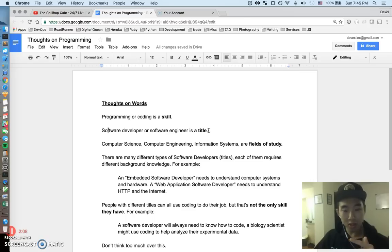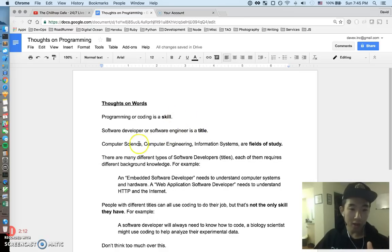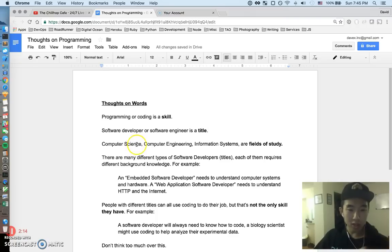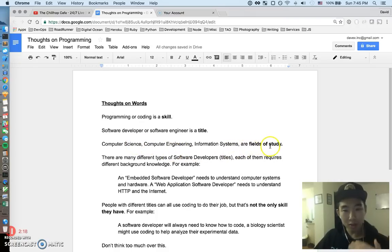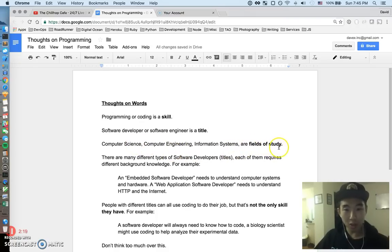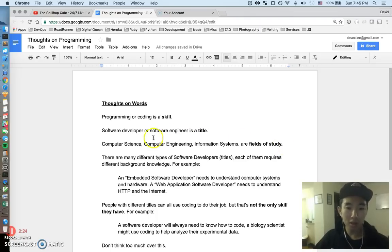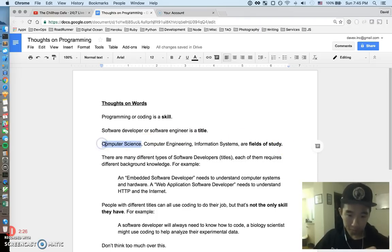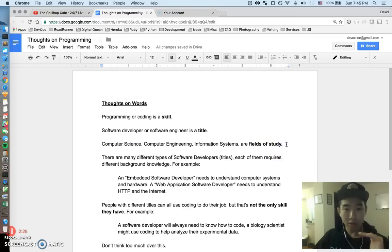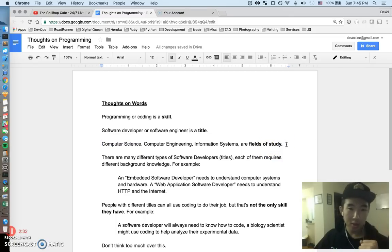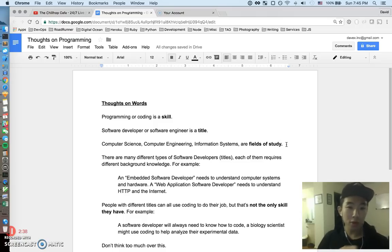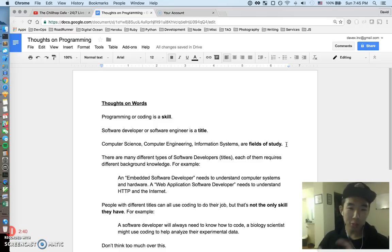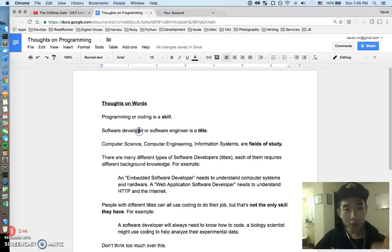One distinction that I think is really good to make is always distinguish a title from a skill. And finally, words like computer science, computer engineering, information systems—these are fields of study. These are what majors or like maybe a whole class is going to be labeled. Anyways, I just wanted to group these words together. The number one question people ask is what's the software developer versus a software engineer. I think it's the same.